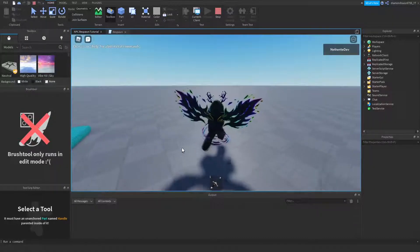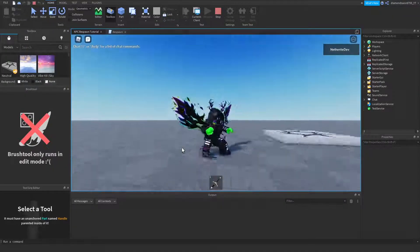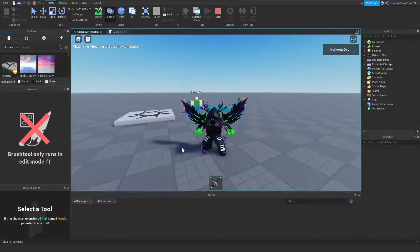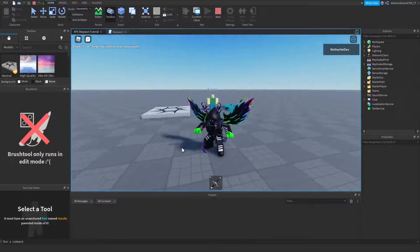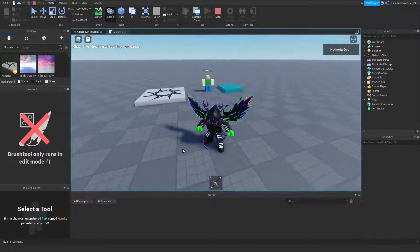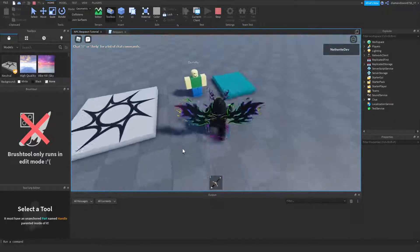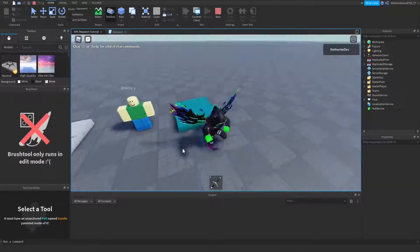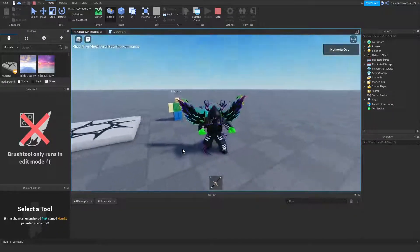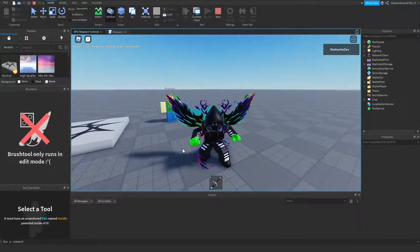Hey guys, AnotherRightDev here. Welcome back to another video. In today's video, I'm going to be telling you guys how to make a respawning NPC in Roblox Studio.